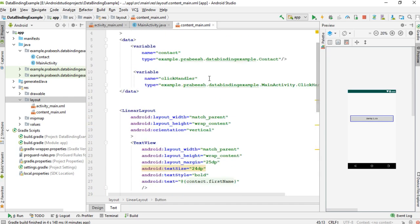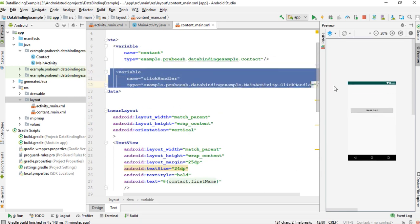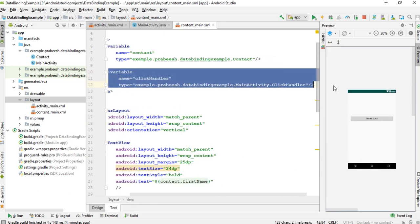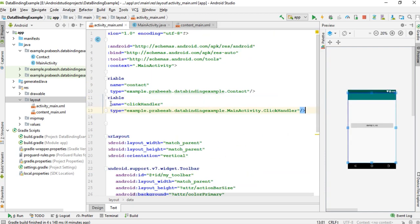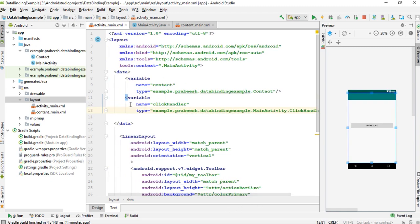The contentMain is a child layout, so we have a variable inside contentMain. You have to use the same variable inside the parent layout as well. Here the parent layout is activityMain — paste and use the same variable inside the parent layout also.